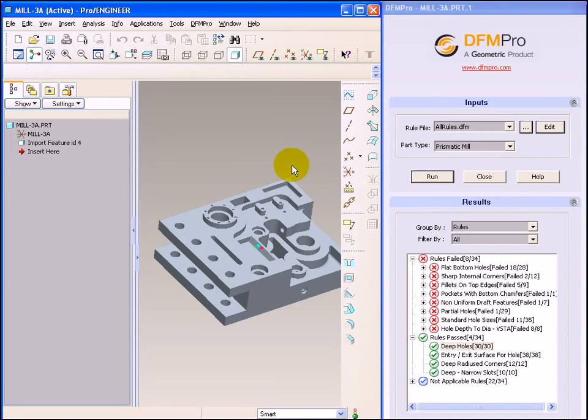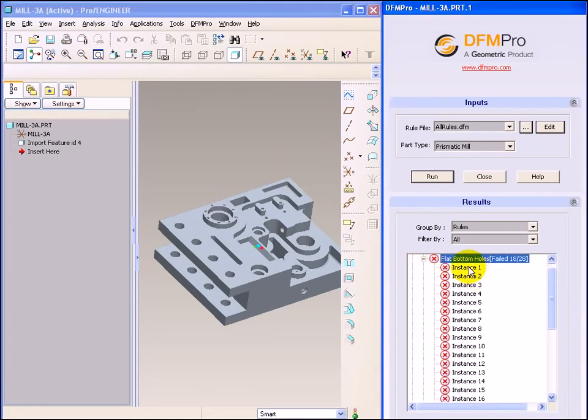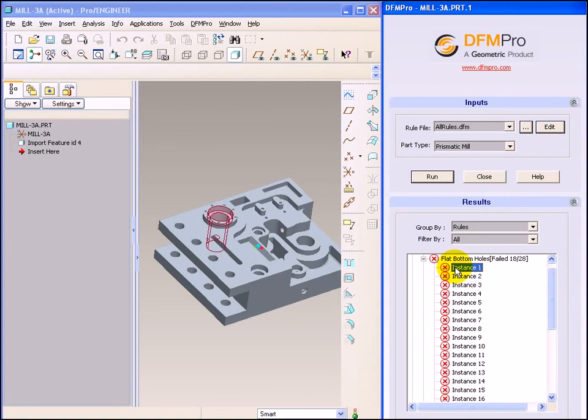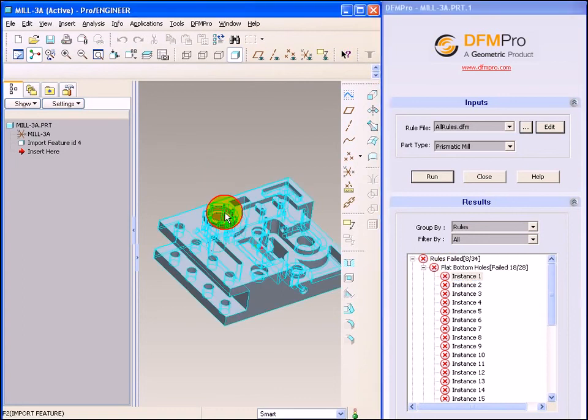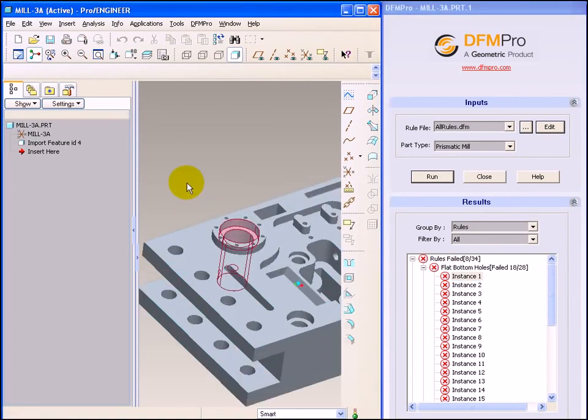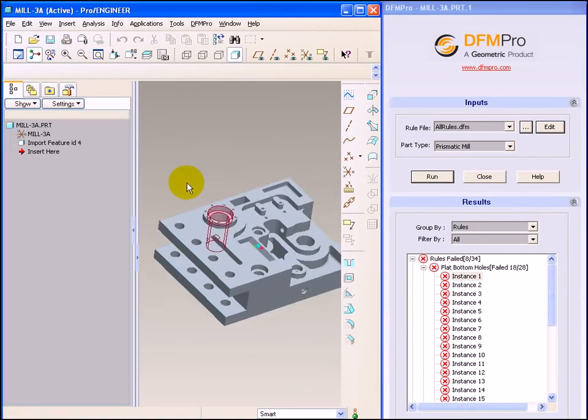On the other hand, a more realistic scenario would be a user who finds an execution of DFMPRO resulting in a rule violation, changes the model at runtime, corrects the error and then reruns DFMPRO to ensure that the rule violation gets corrected.